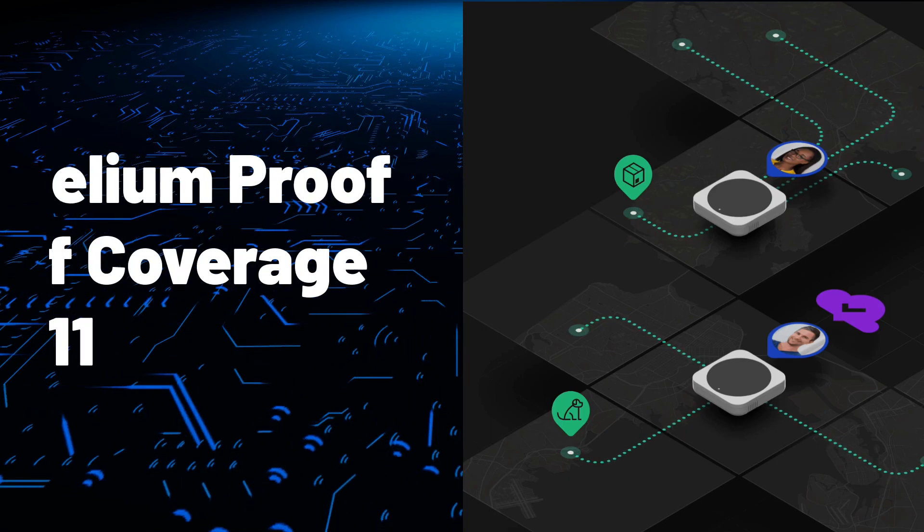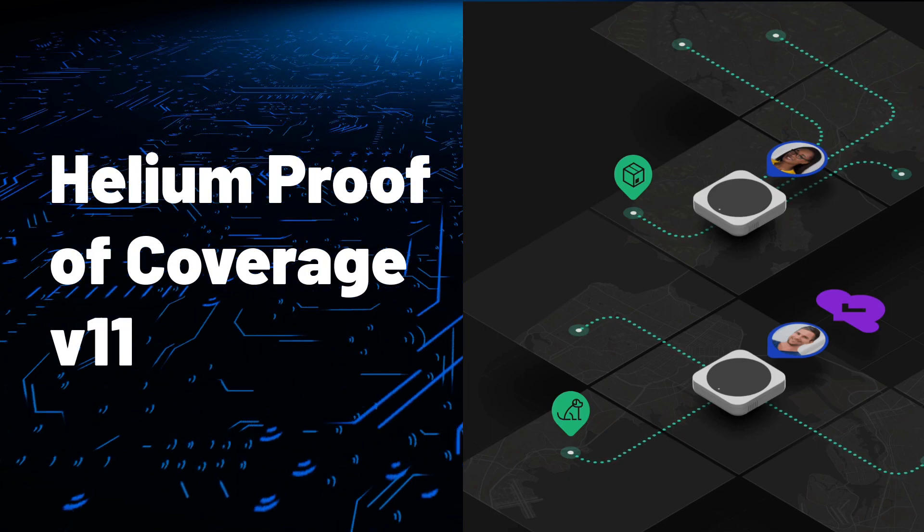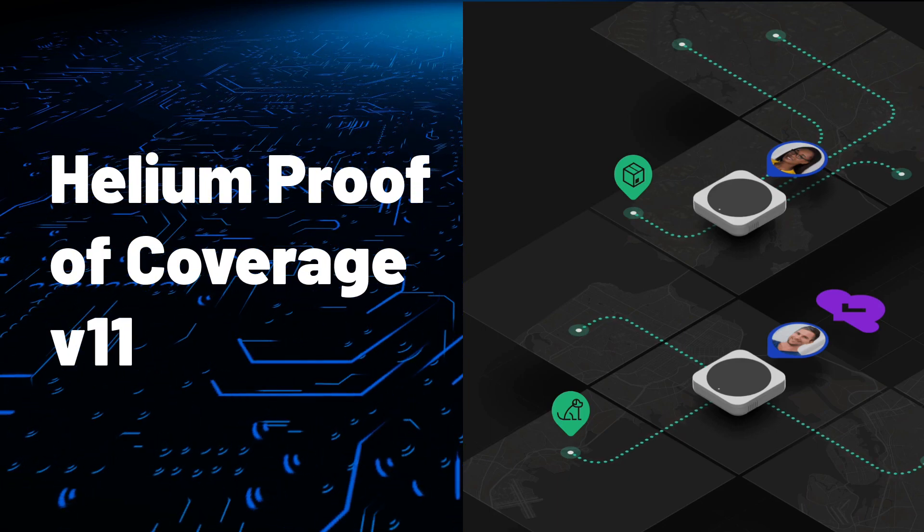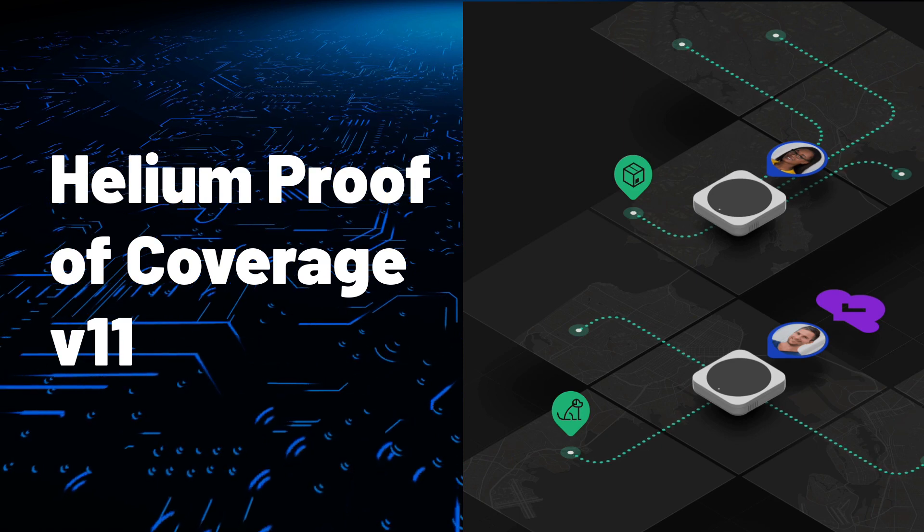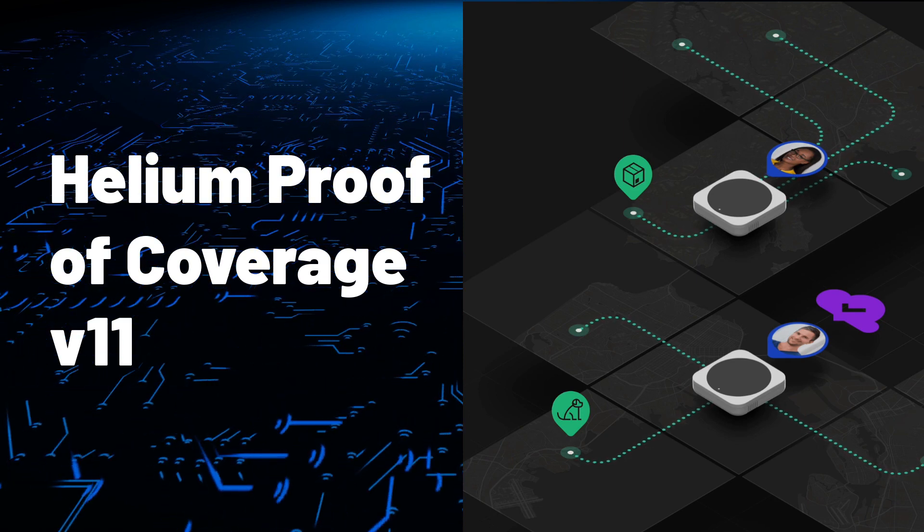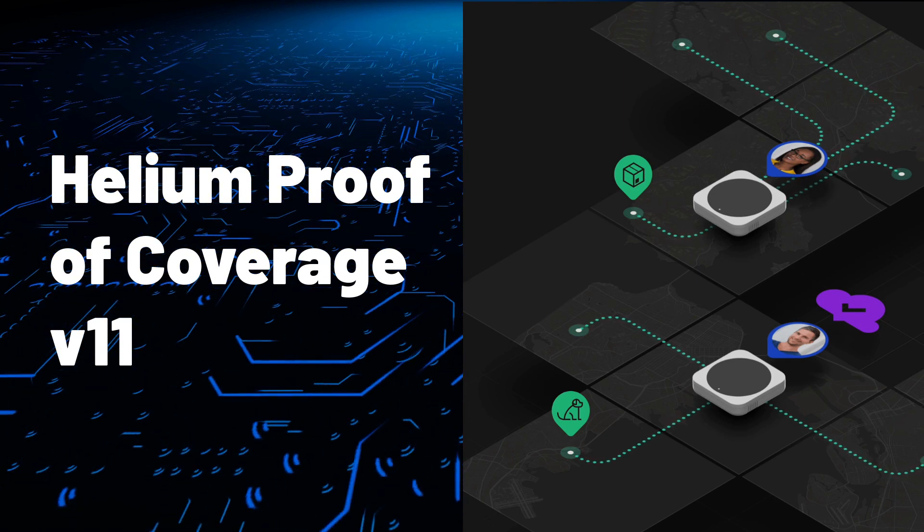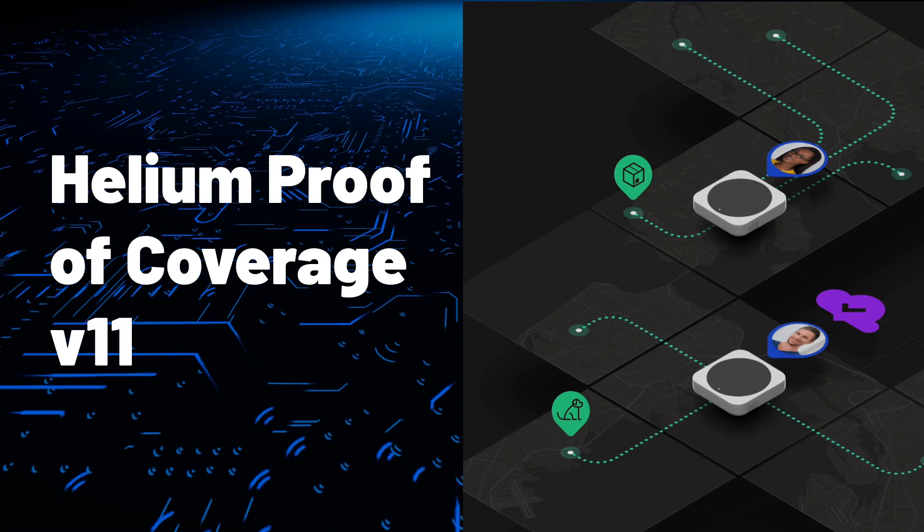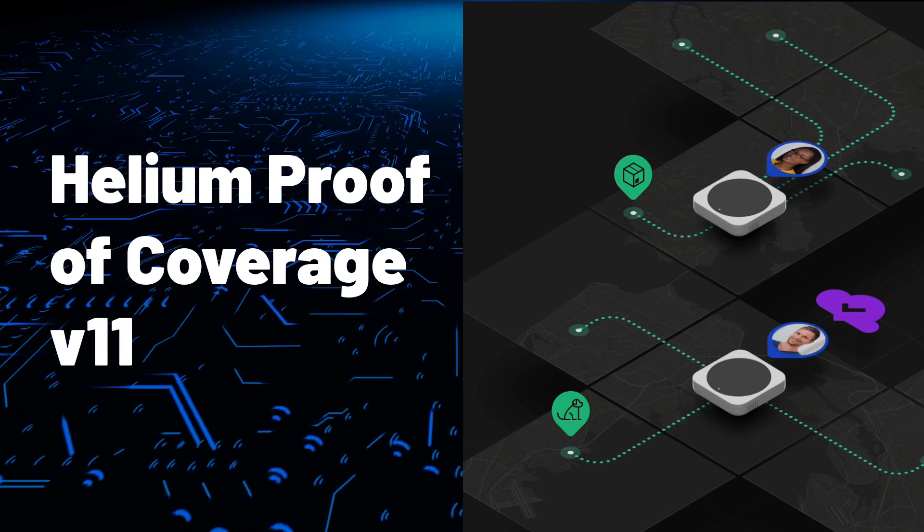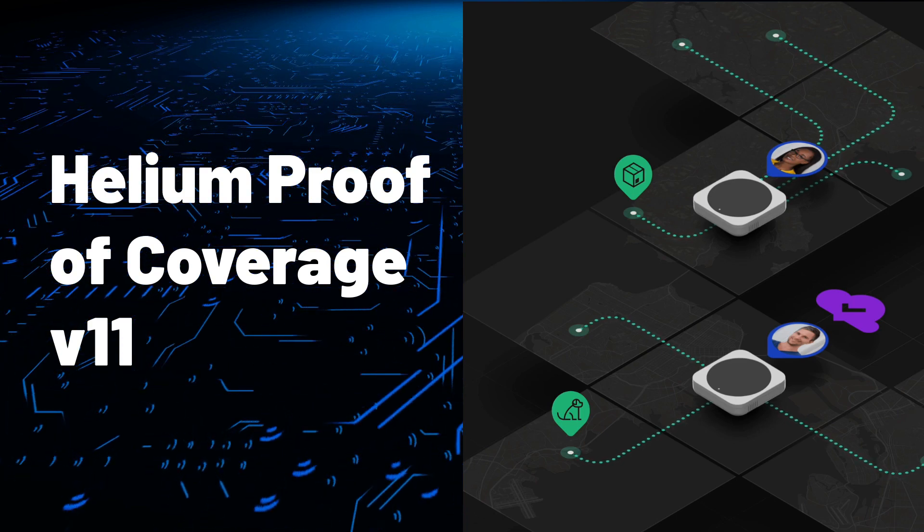Hi everyone, welcome! It's been a while. In today's video we'll be taking a quick look at the Helium Proof of Coverage version 11 upgrade that should be going live soon on the network.